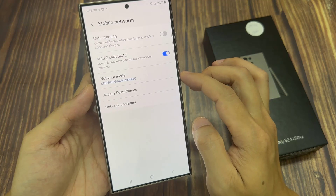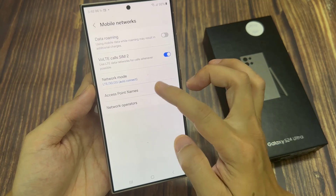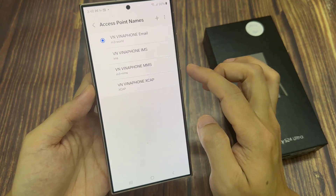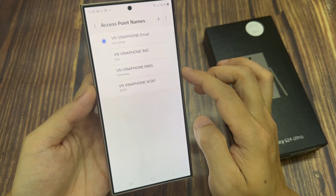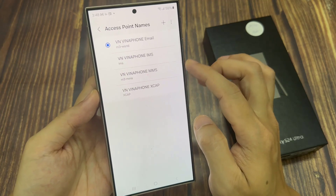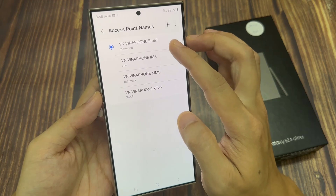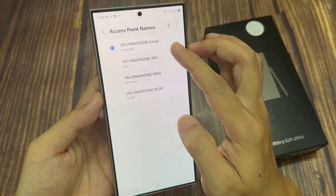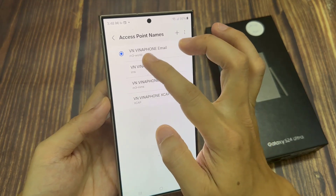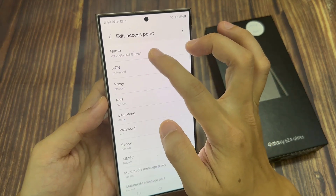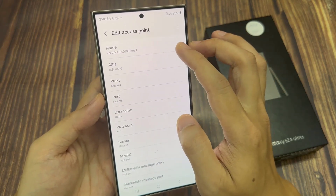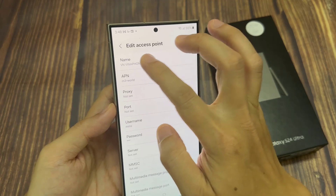Tap on access point names. And from the list, select an access point name that you would like to use. You can also tap on the add button to manually set the access point.